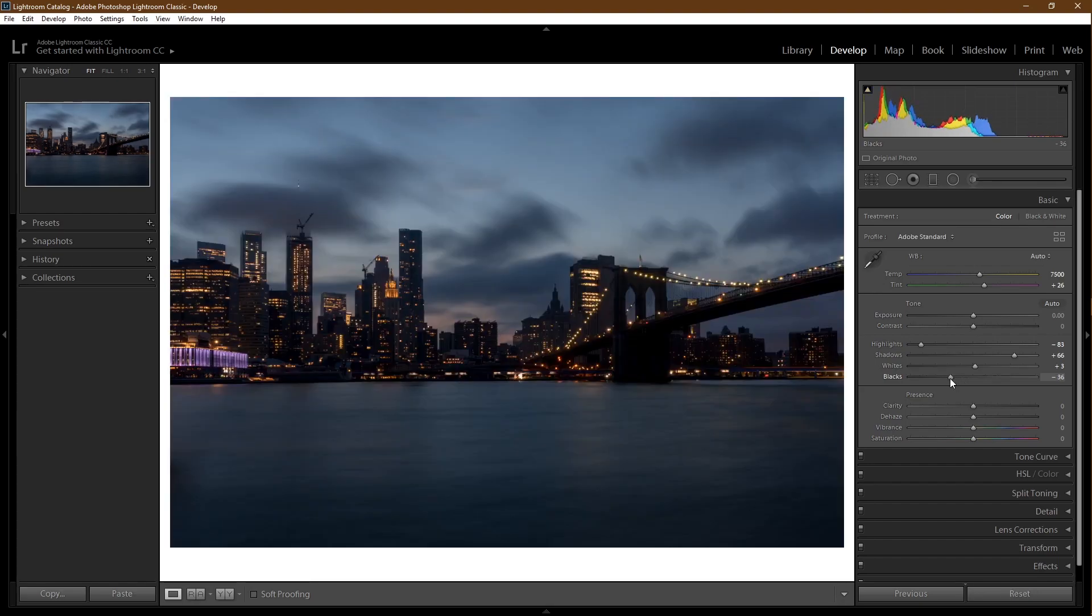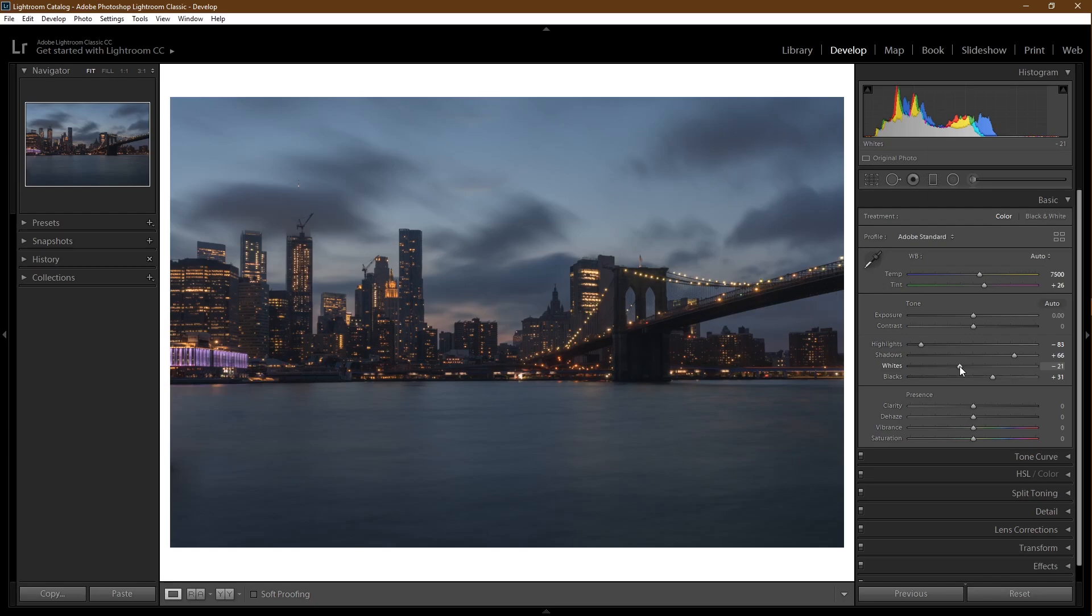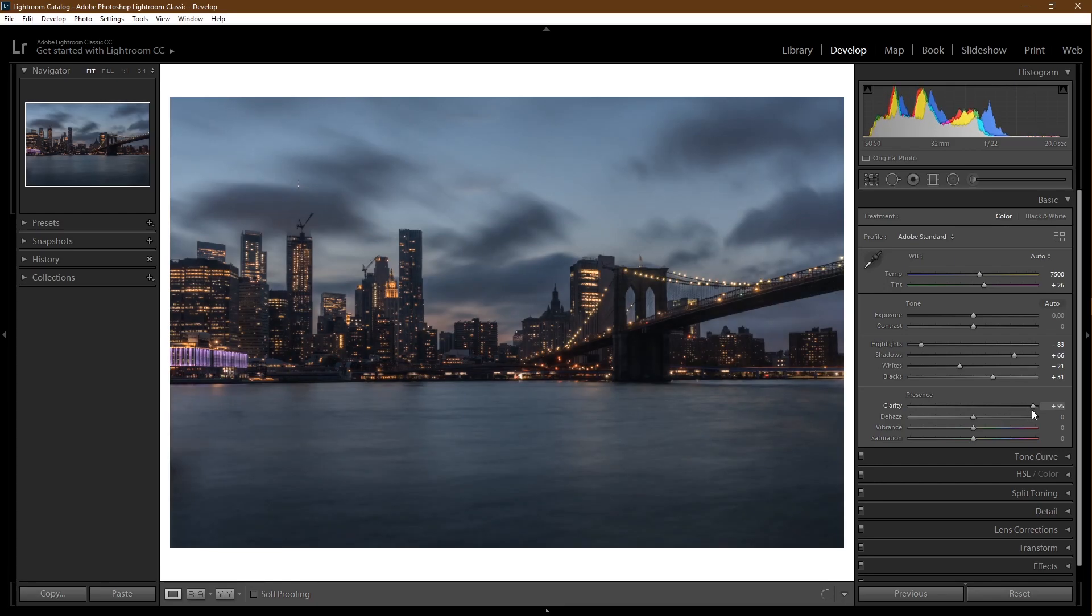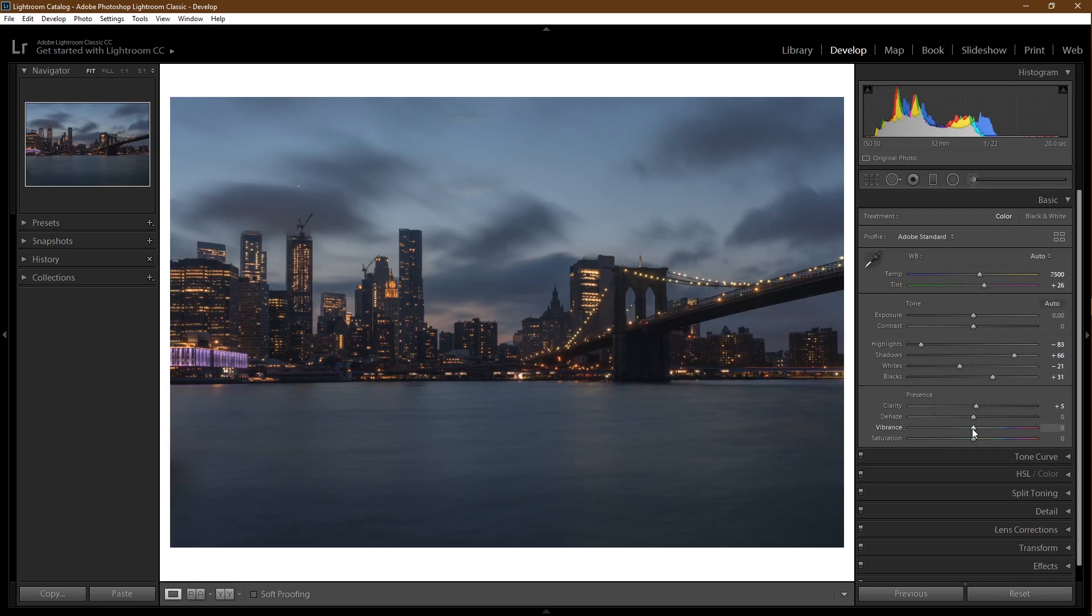If you want to soften the image, you can slide the clarity down. If you want to add more details, you can slide it up. Note too high of a clarity looks very silly. There is no haze in this photograph, so we're not going to touch the dehaze tool.